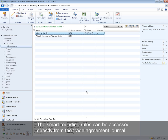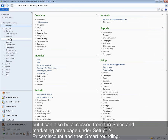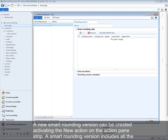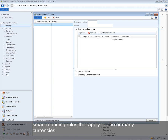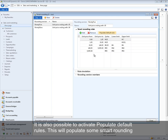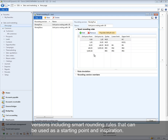Smart rounding rules can be accessed from the trade agreement journal or from the Sales and Marketing area page under Setup > Price Discount > Smart Rounding. A new smart rounding version is created from the action pane strip. A smart rounding version includes all the rules applying to one or many currencies. It is also possible to activate 'Populate Default Rules,' which creates sample rounding versions that can serve as a starting point.